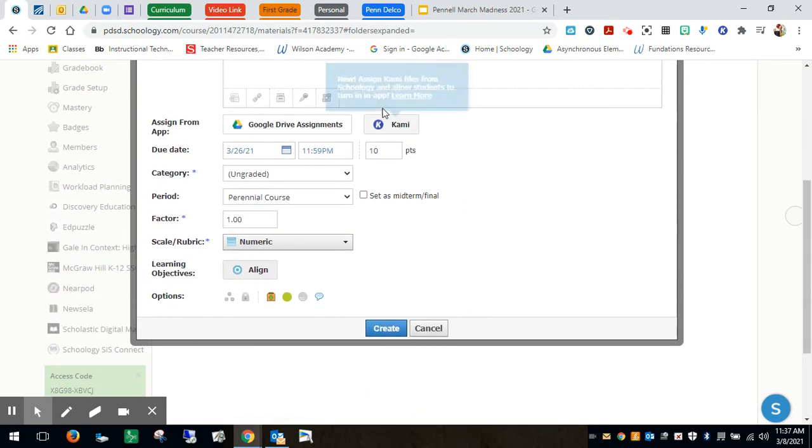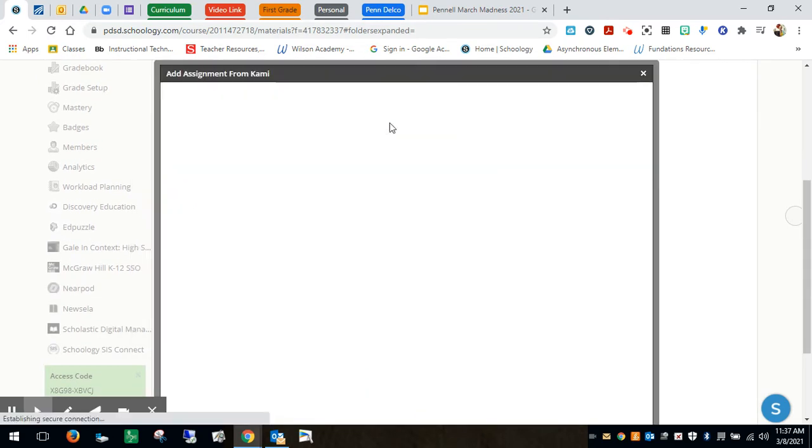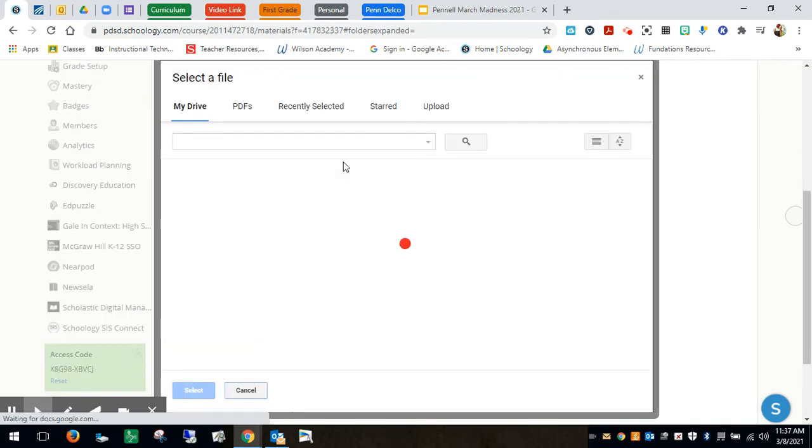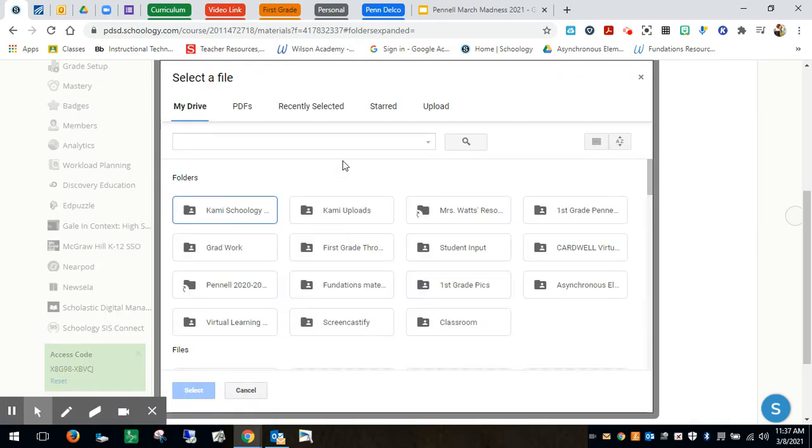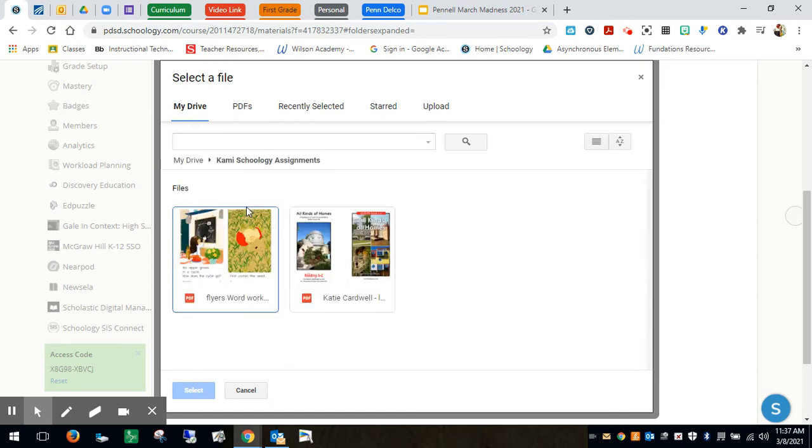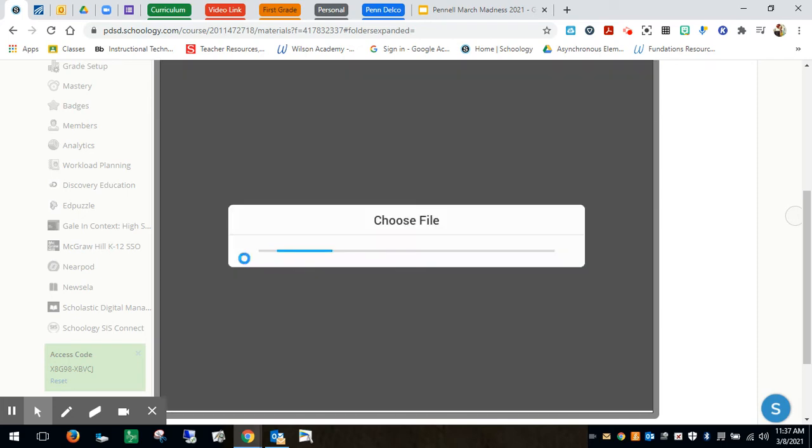Then I'm going to hit Kami and it will load up. So I have it connected to my Google Drive and I'm going to go into my folder where I saved the Flyers word work previously.